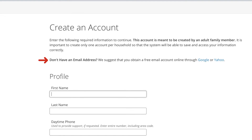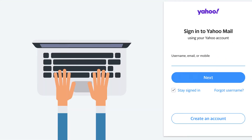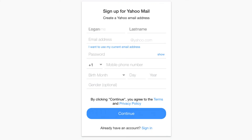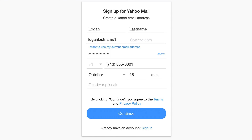For example, to create a Yahoo email account, click on the Yahoo link. On the next screen, click on Create an Account. On this page, you will need to provide your name, create an email address, choose a strong password, enter your phone number, enter your birthday, and click on Continue.